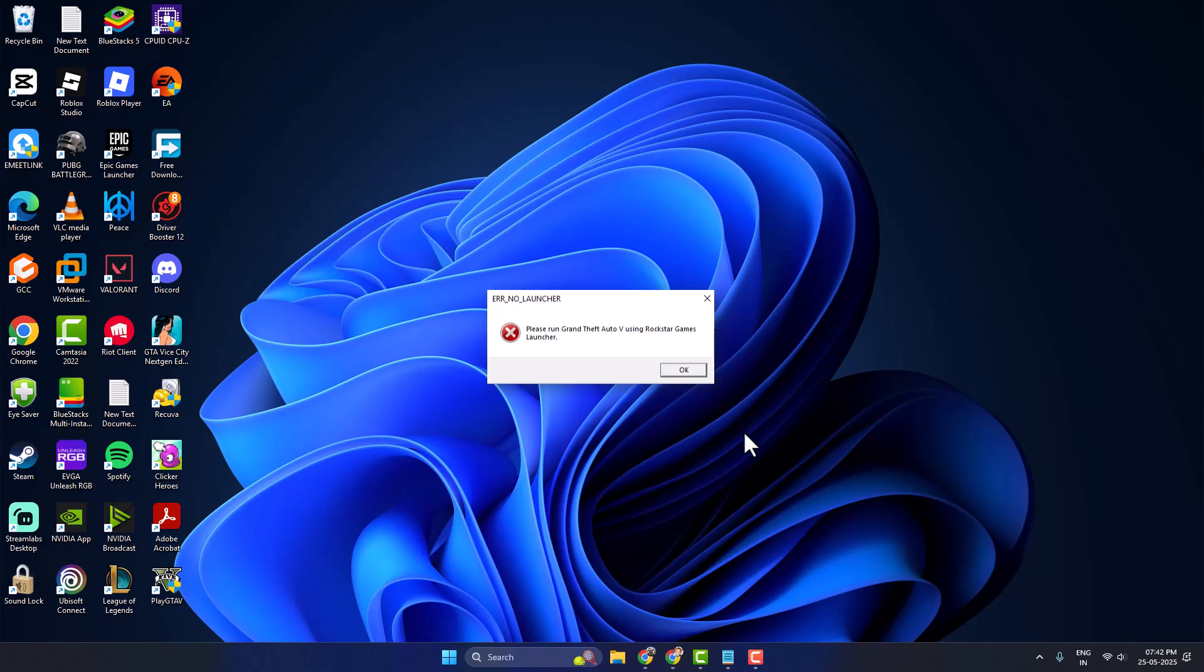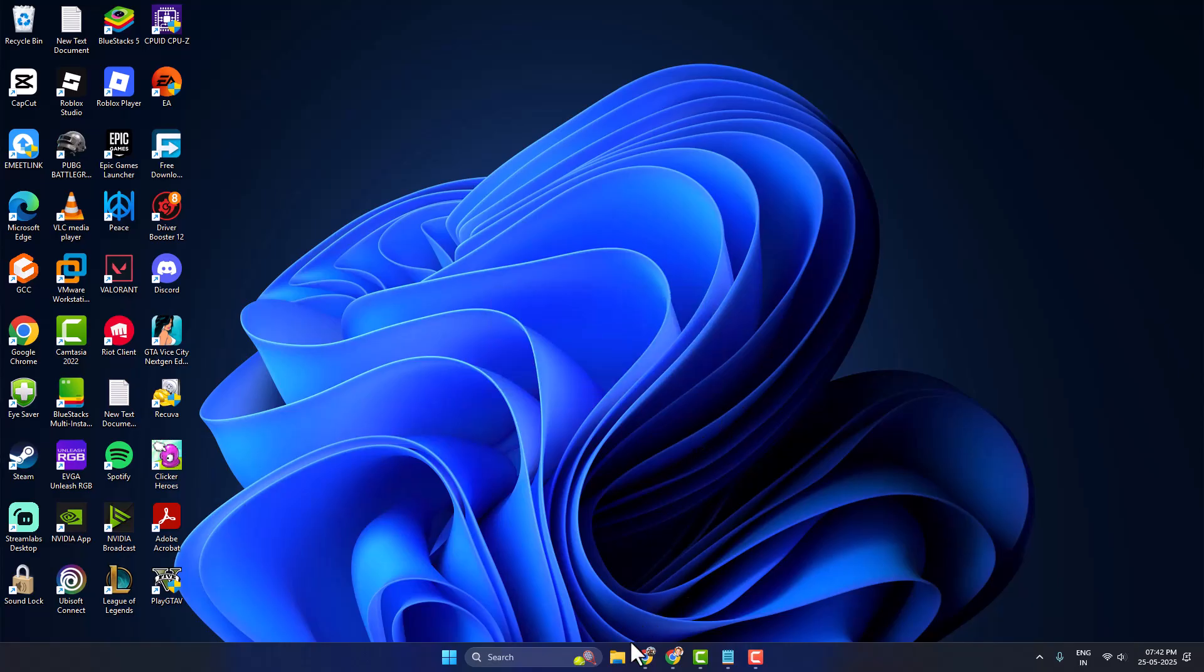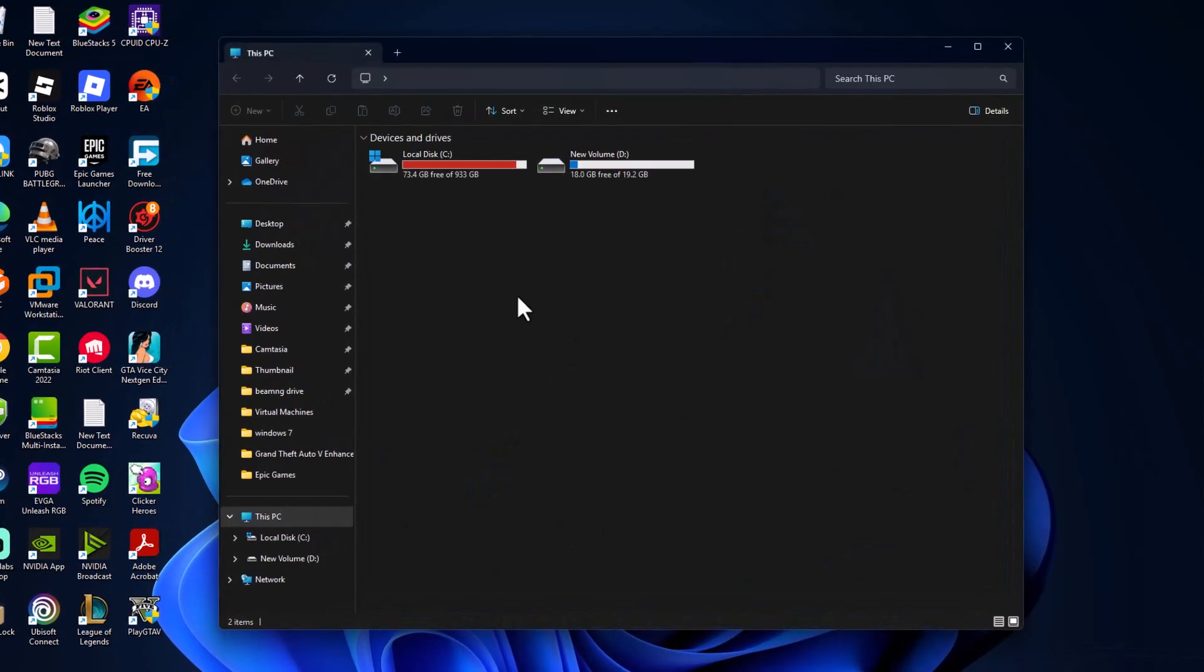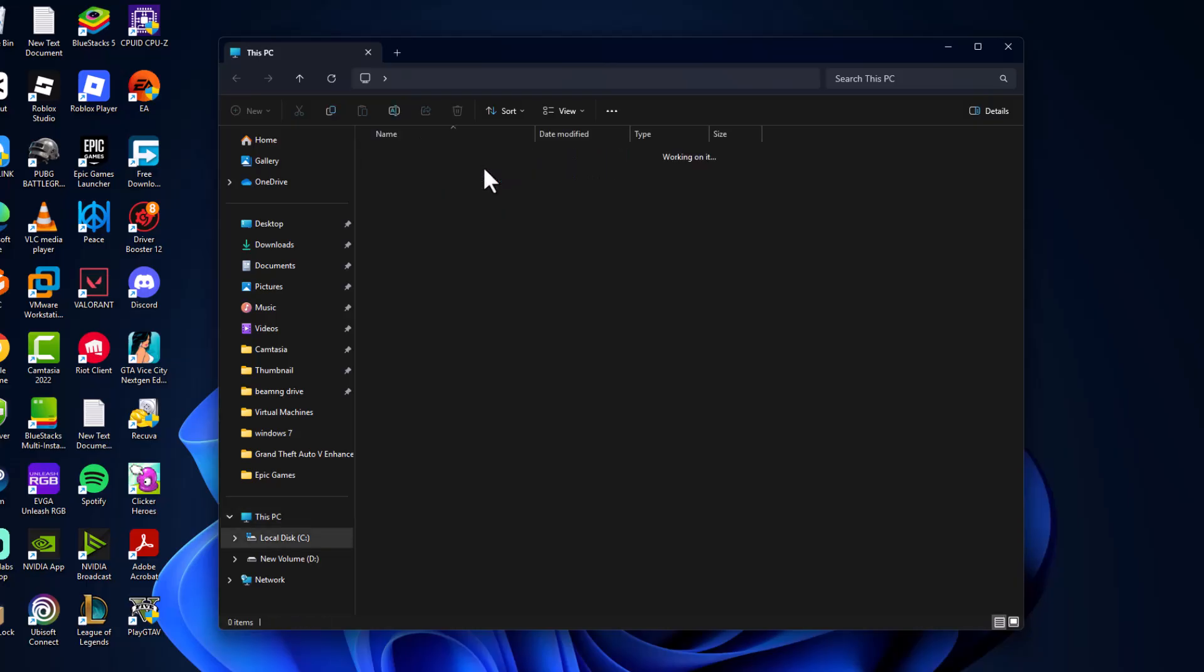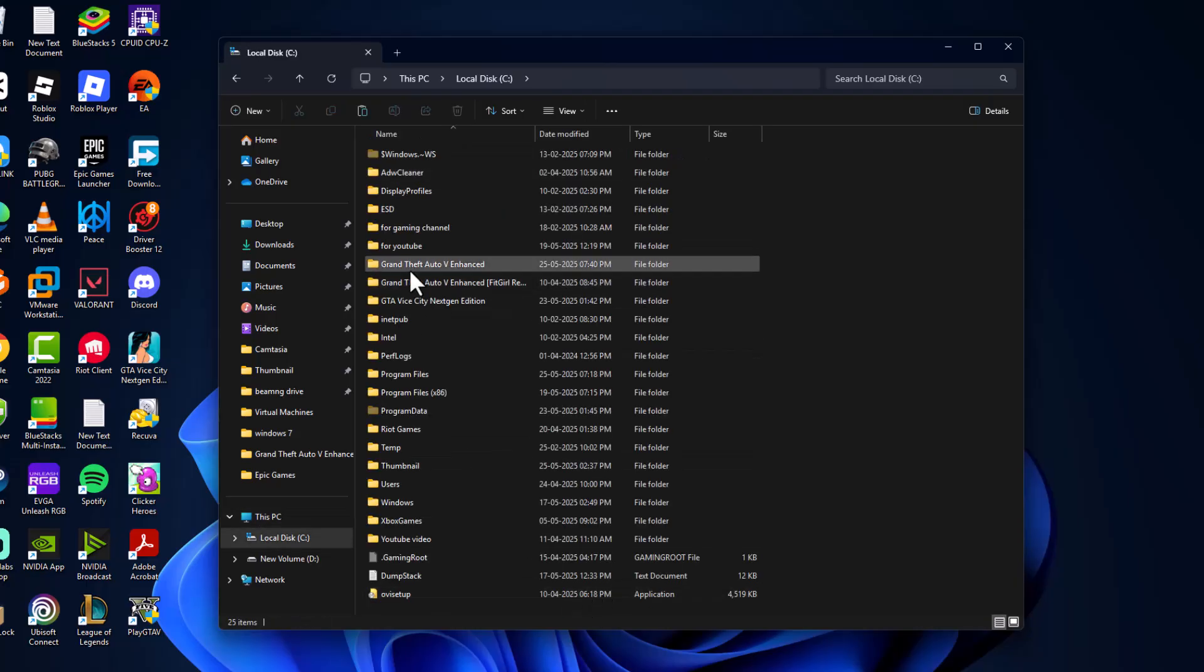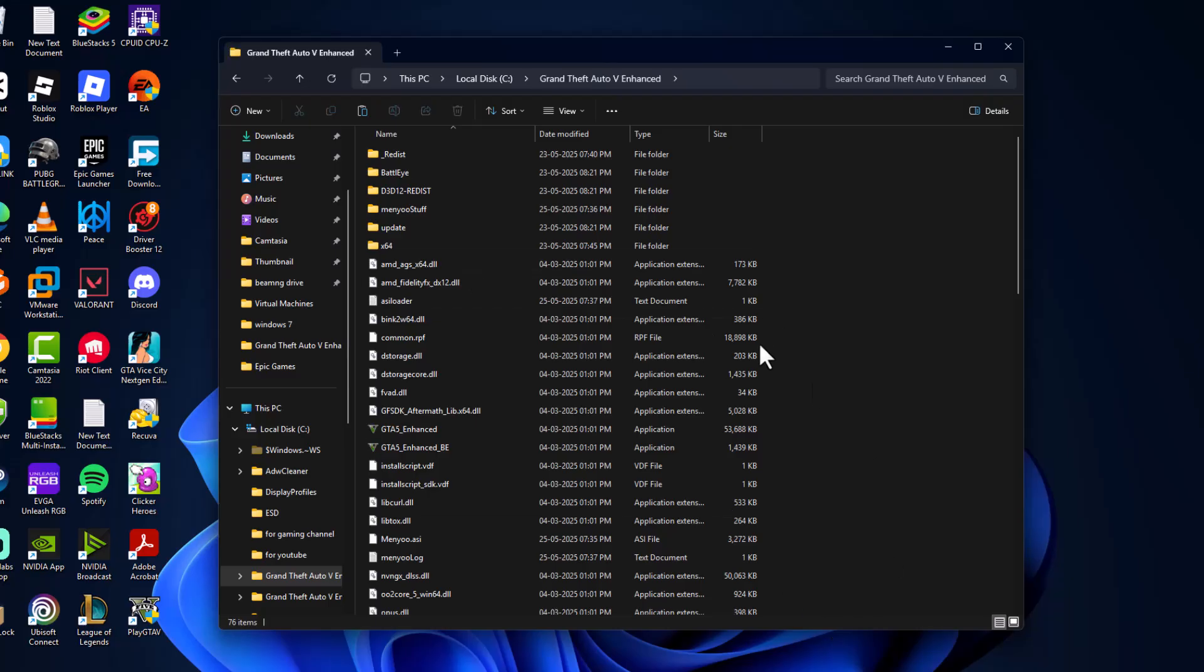Hello guys, welcome to my channel. Today we are going to see how to fix error 'no launcher, please run Grand Theft Auto 5 using Rockstar game launcher.' Let's fix it guys. We just need to go to the GTA 5 games folder. In my case I installed it in local disk C, so you can see here is the folder.